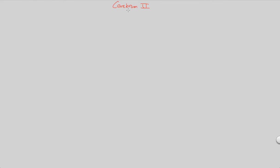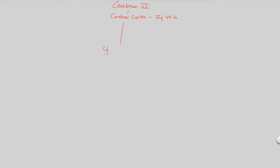This next video continues our look at the cerebrum, titled Cerebrum 2. Here we're going to be focusing on the cerebral cortex. Whenever you think of cortex in any anatomy, think of the outside — this is the outside portion of the cerebrum, shown in figure 49.16. The cerebral cortex contains four regions of interest for us.